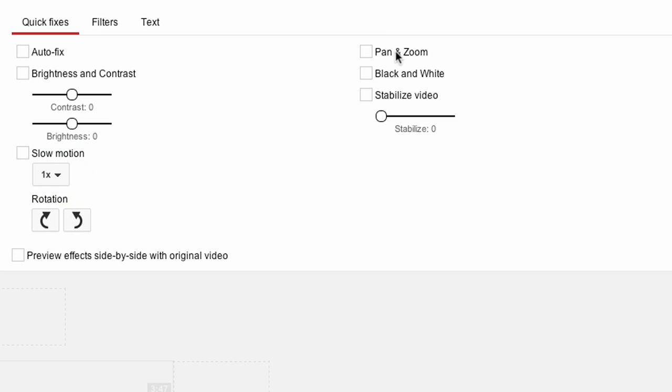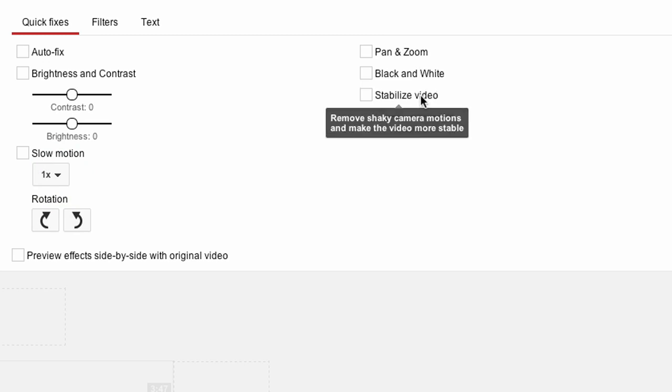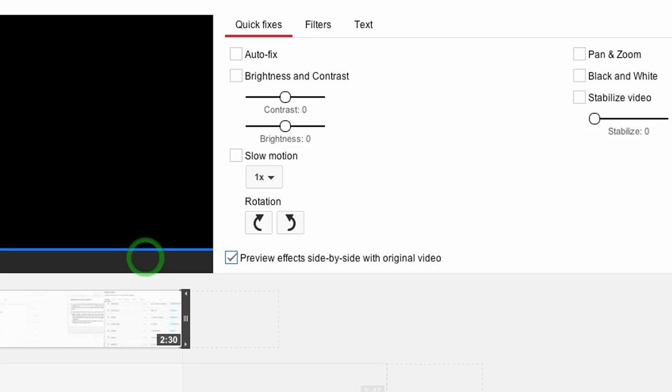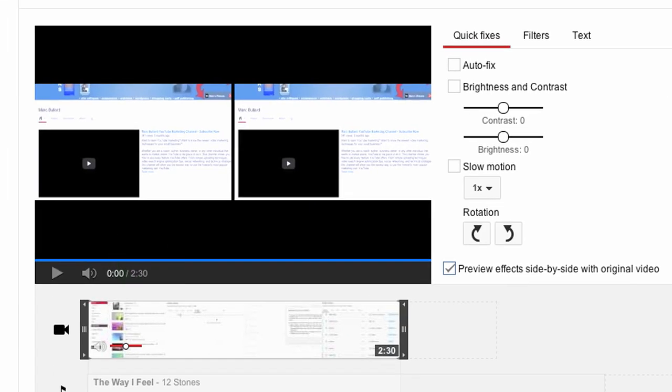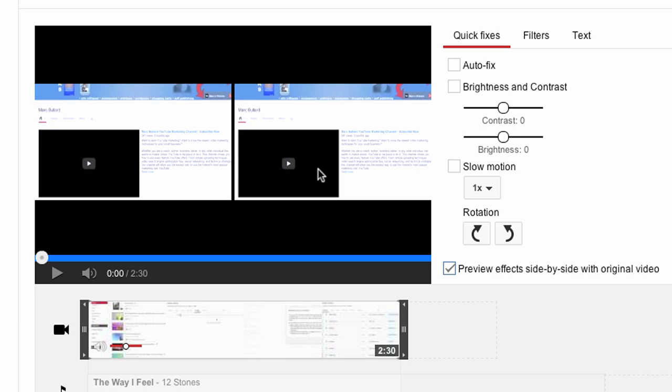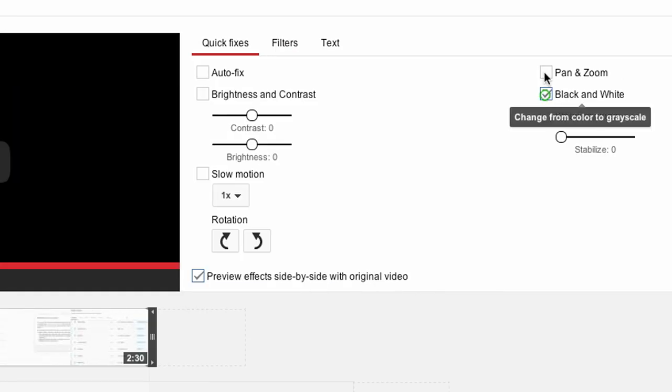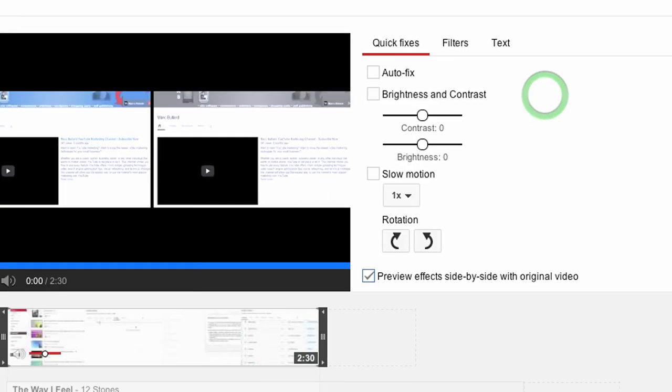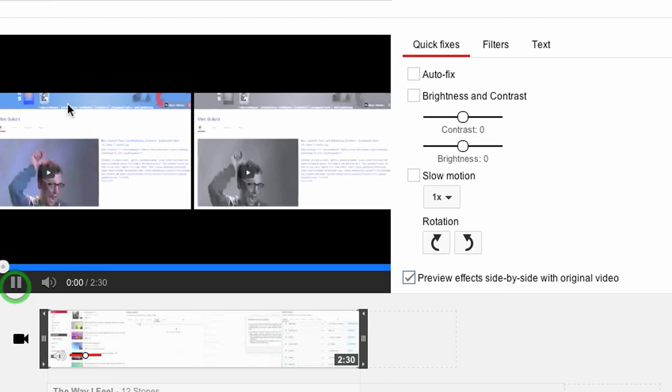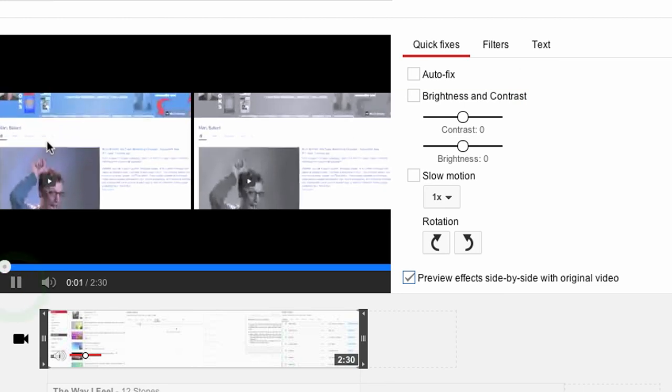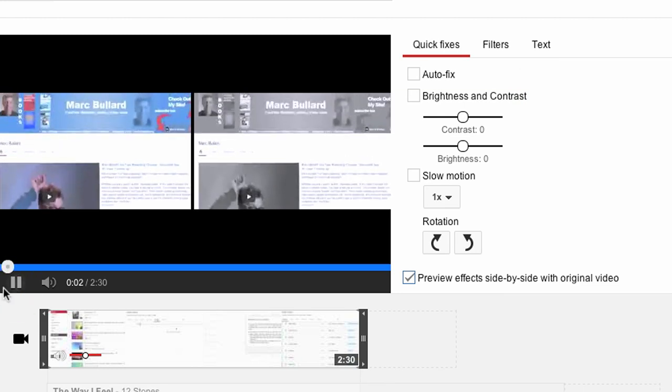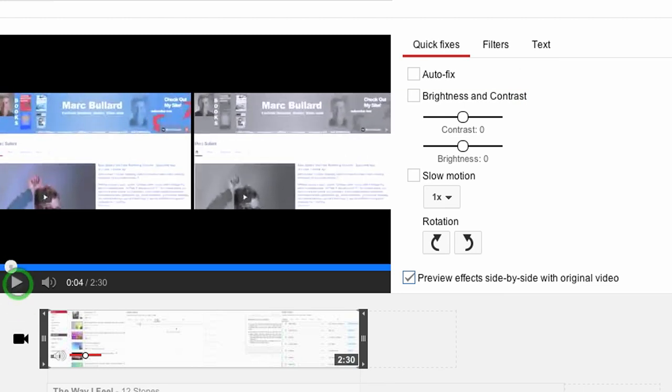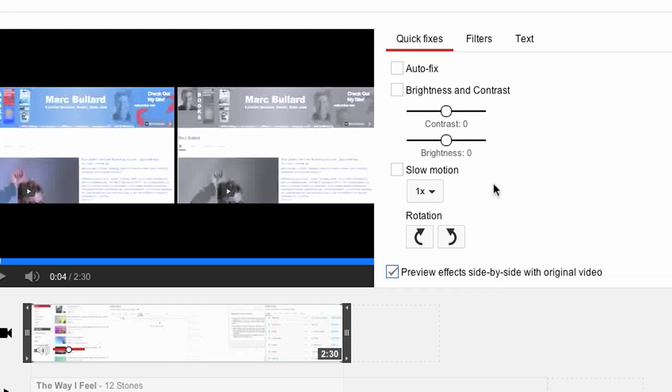You can also preview the effects side by side, and that's what I clicked on. So we have the original video on the left hand side and the affected video on the right hand side. Let's do a little black and white. When you click black and white, you can obviously see that the color version's on the left, the black and white version's on the right.